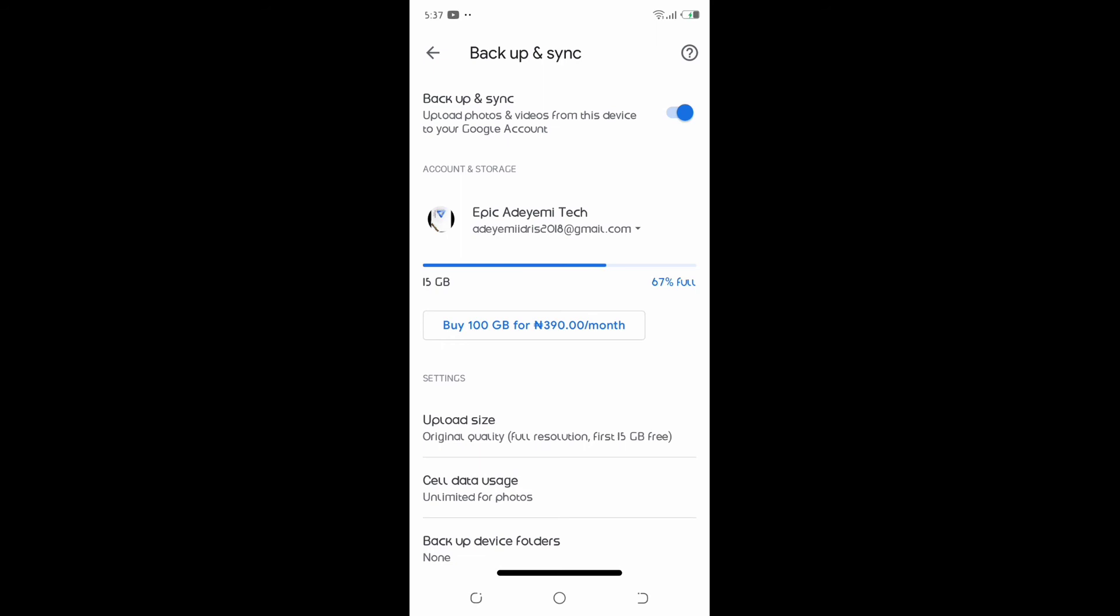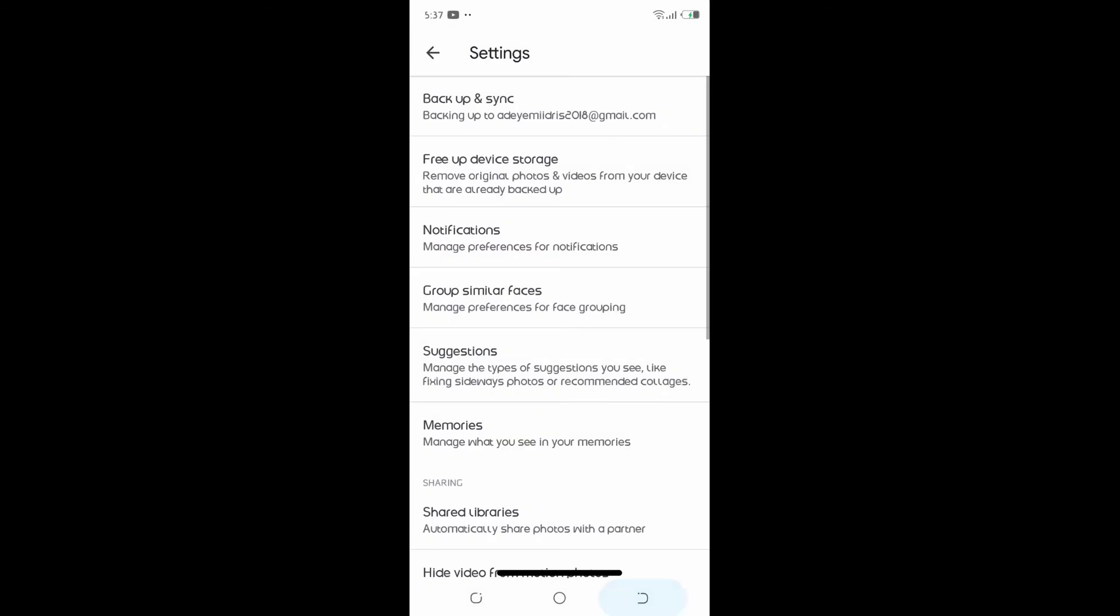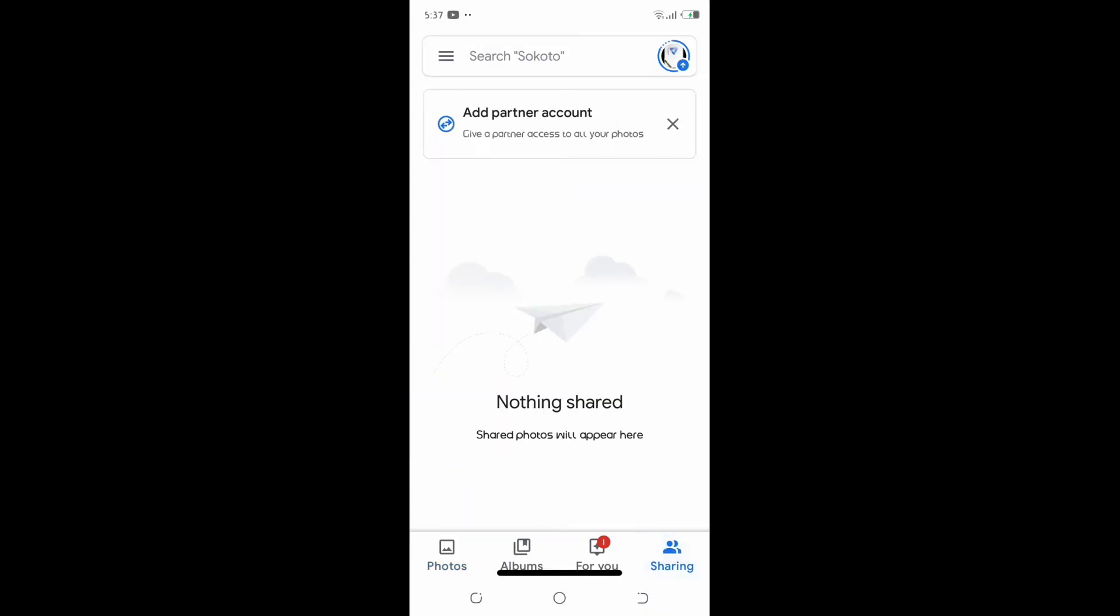Secondly, you have to go back and come to Sharing. Click on Sharing and you should make sure that there's no account linked to this Google Photos.